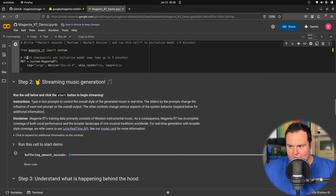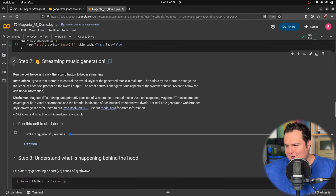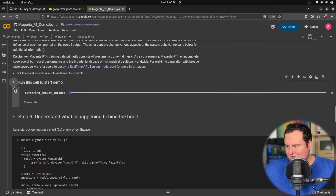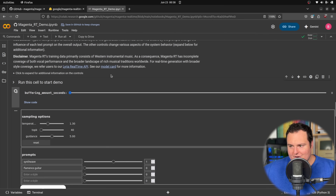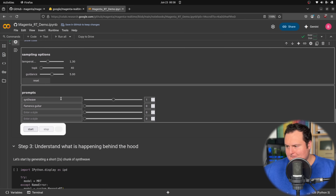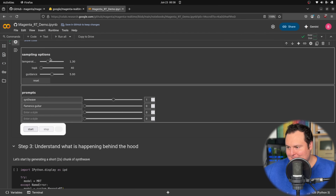Our next step is step two, which is to go ahead and stream music generation. All I'm going to do is press run right here. The speaker's hooked up. I am quite excited. Let's go ahead and not mess with any of the sampling options, but we will play with these prompts.